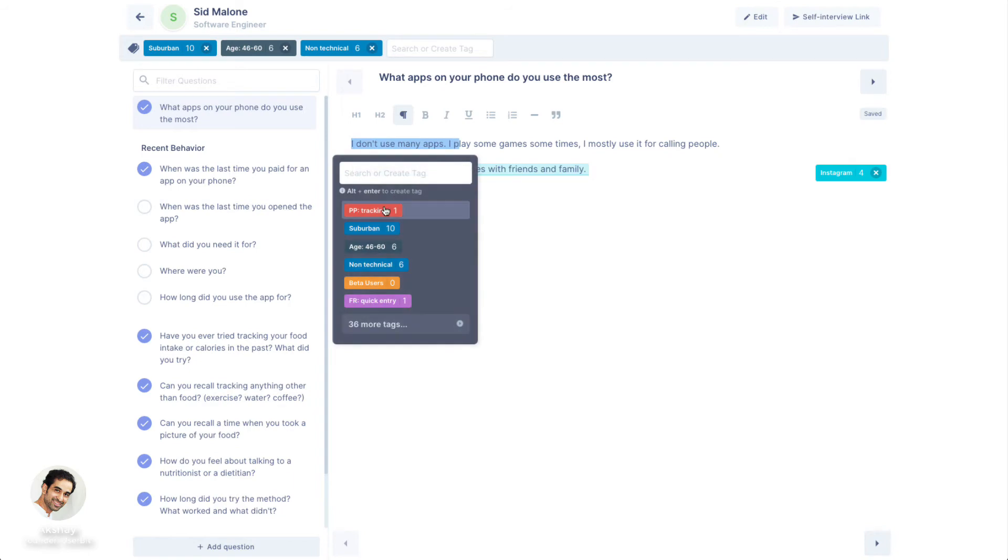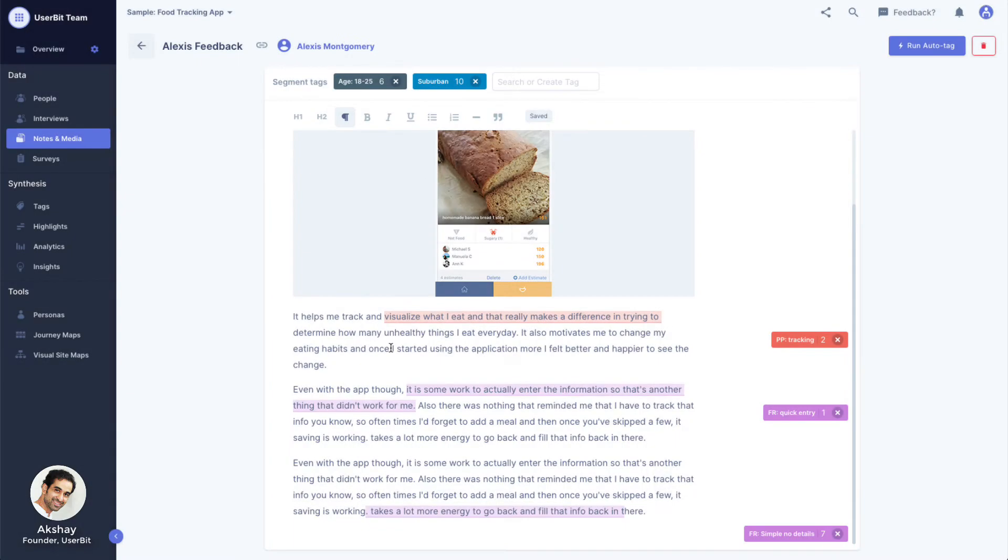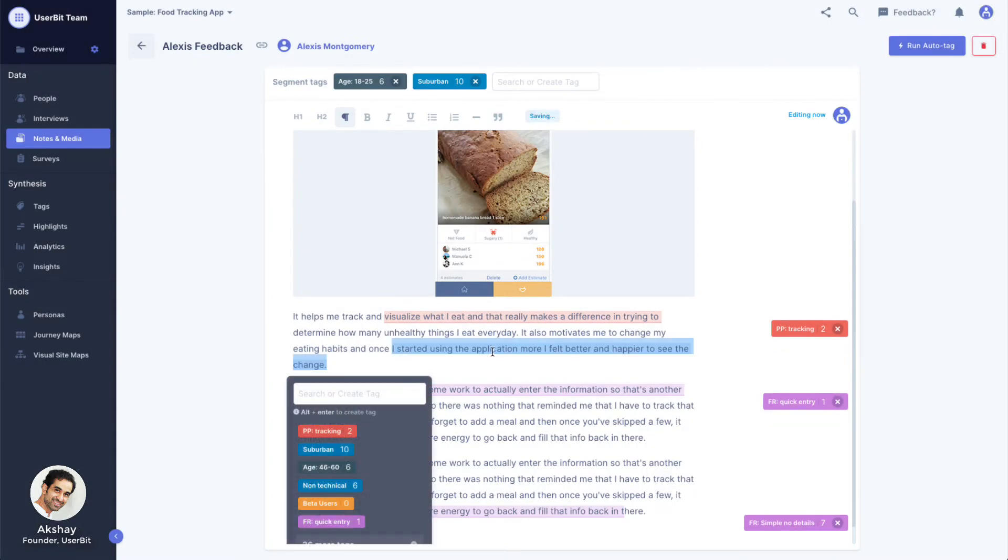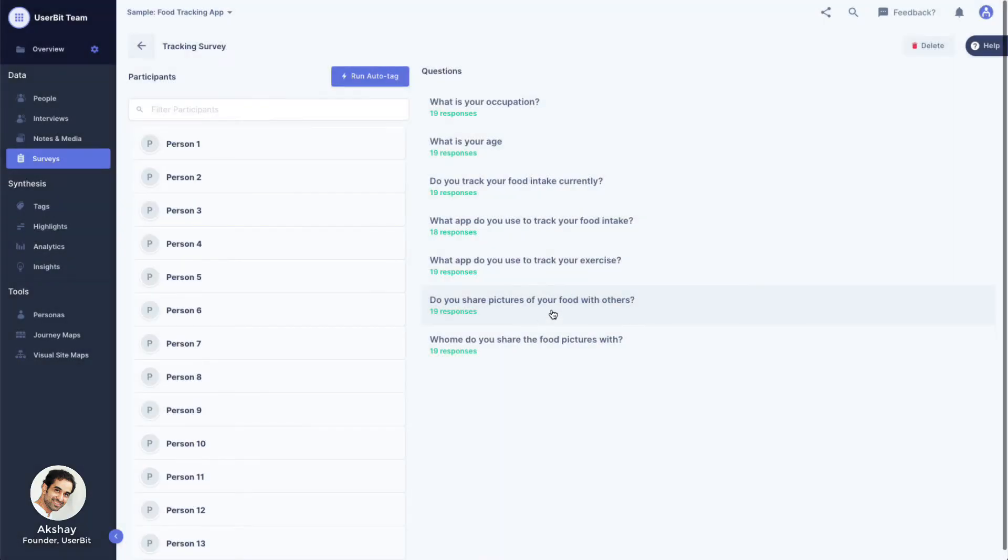We can tag any text in an interview, in a note, or tag survey responses.